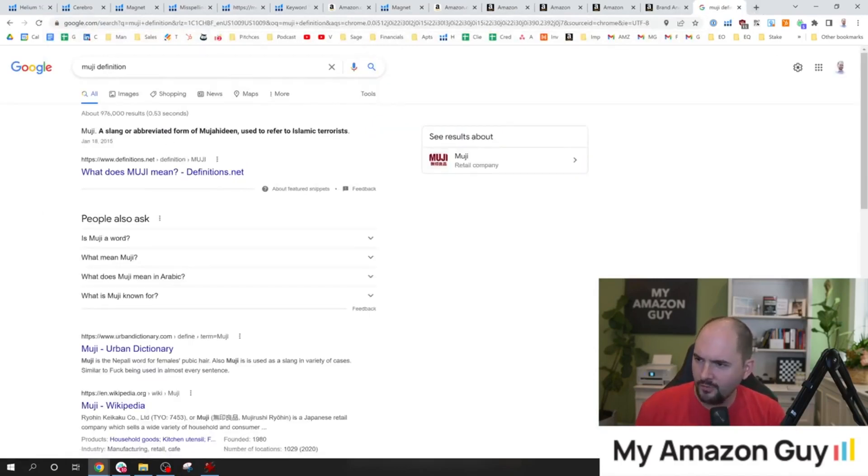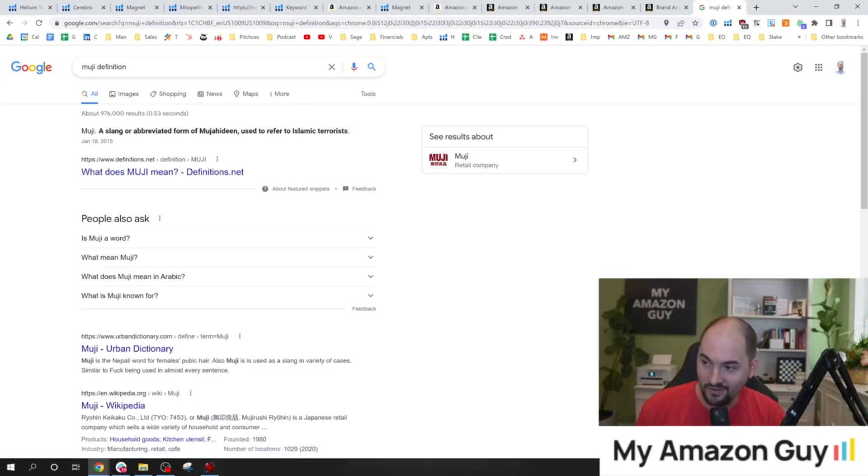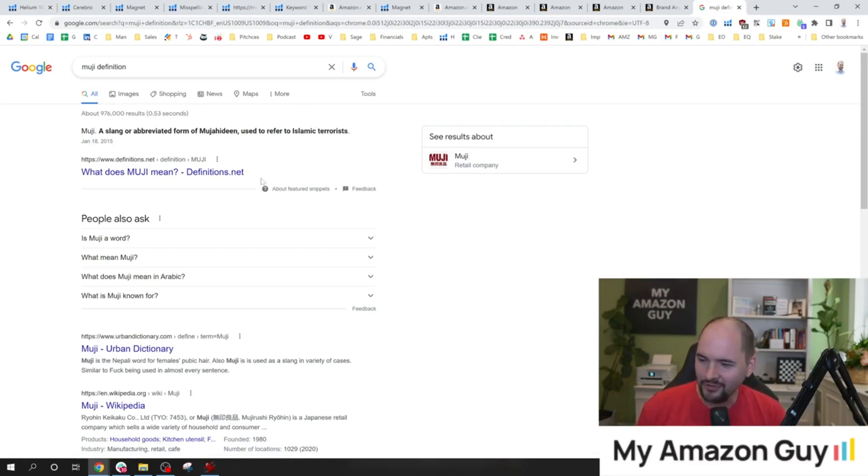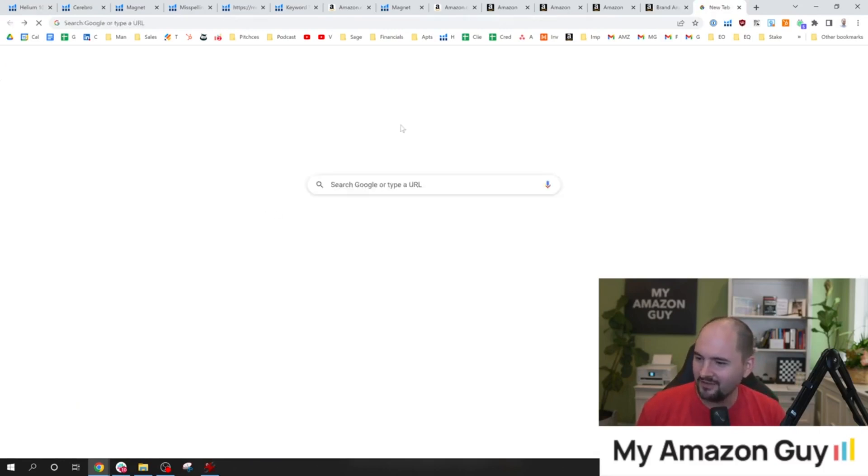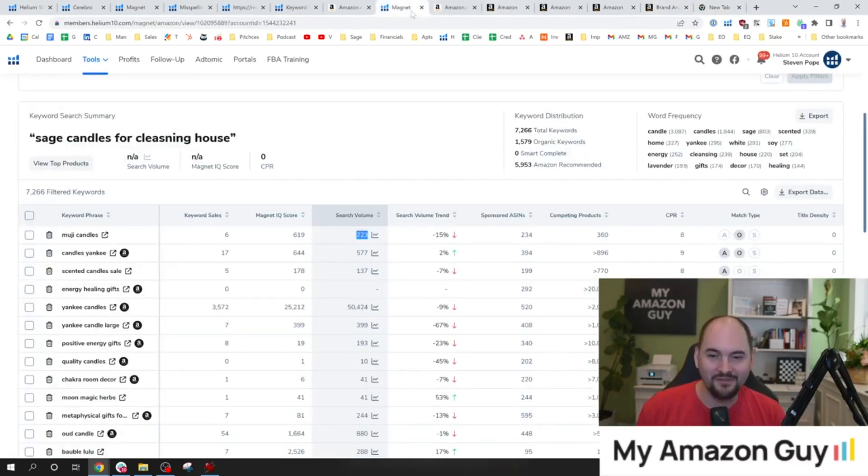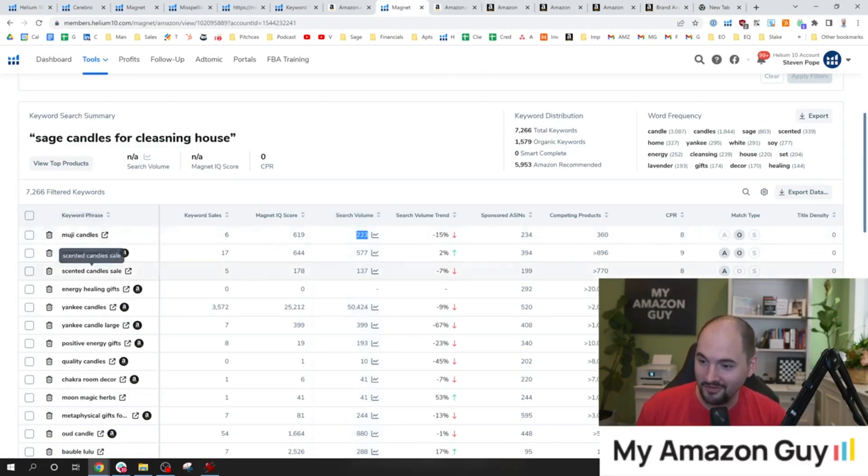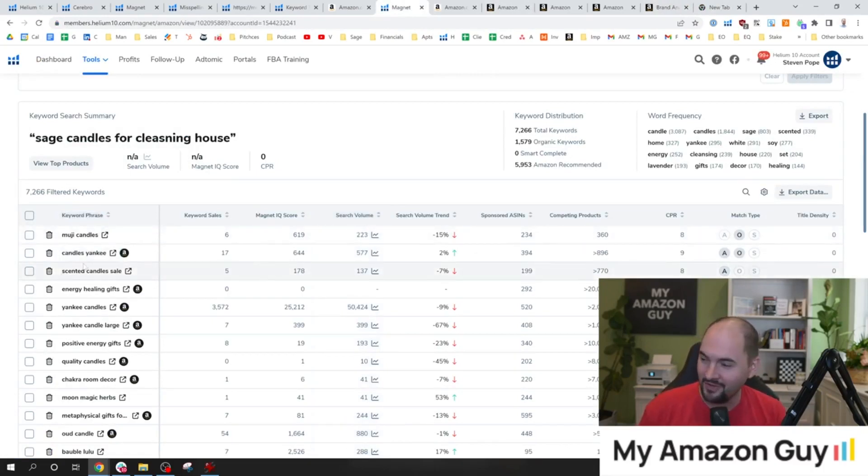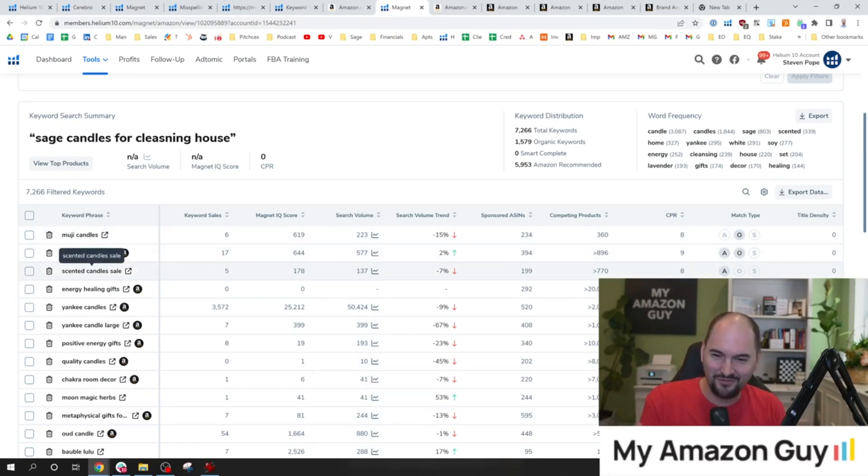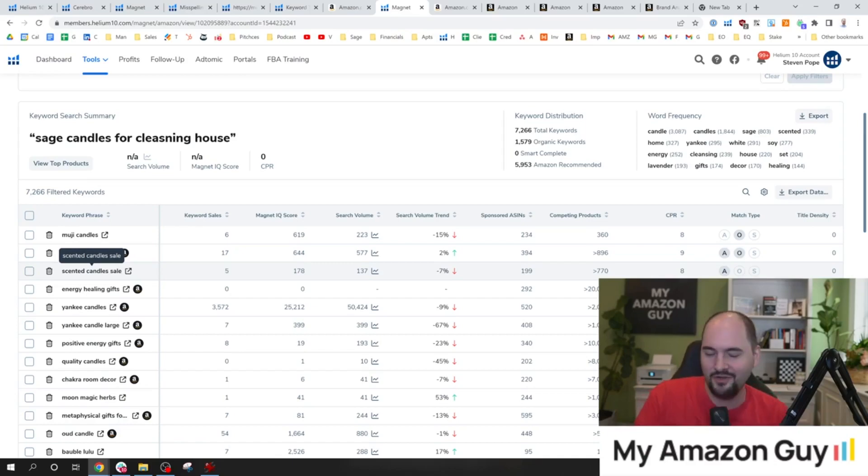Slang or abbreviation form of Mujahideen, which refers to Islamic terrorists. Okay, that was not on my bingo card for this. I only do one-shot takes and edit it, so we're not editing that one out. So I might pick a different keyword knowing what I do now about that. Maybe we'll nix that one. All right, so I probably don't want to put that onto my listing, don't want Amazon to yank my product. So that's a great example of why you do this keyword research to figure out what I should include and what should I not.